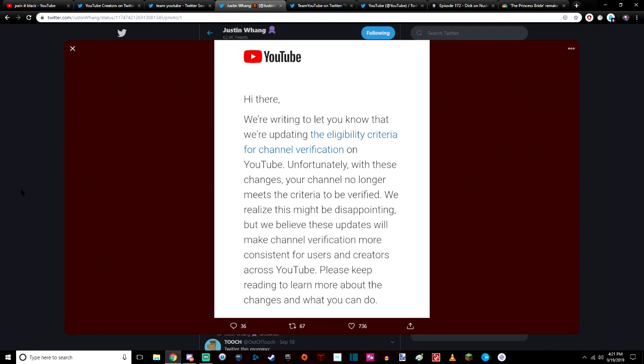Please keep reading to learn about the changes and what you can do. So they're basically fucking everyone over that's been on YouTube for 5, 10 plus years and have thousands of YouTube videos out on the platform.